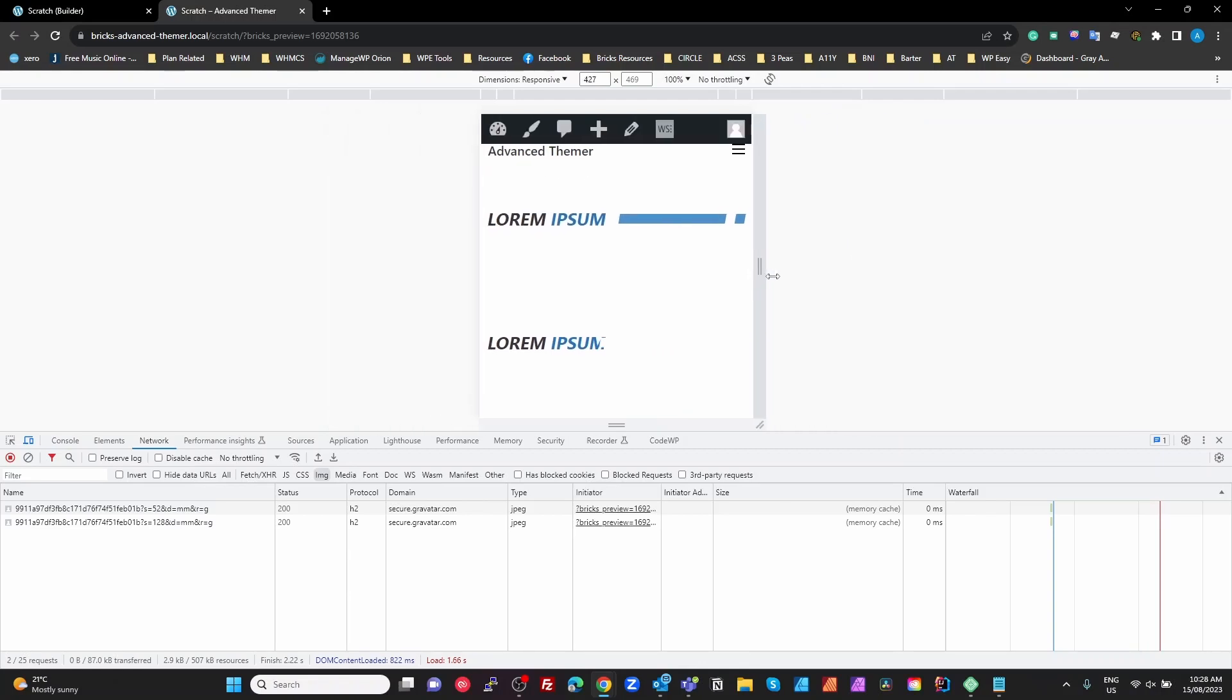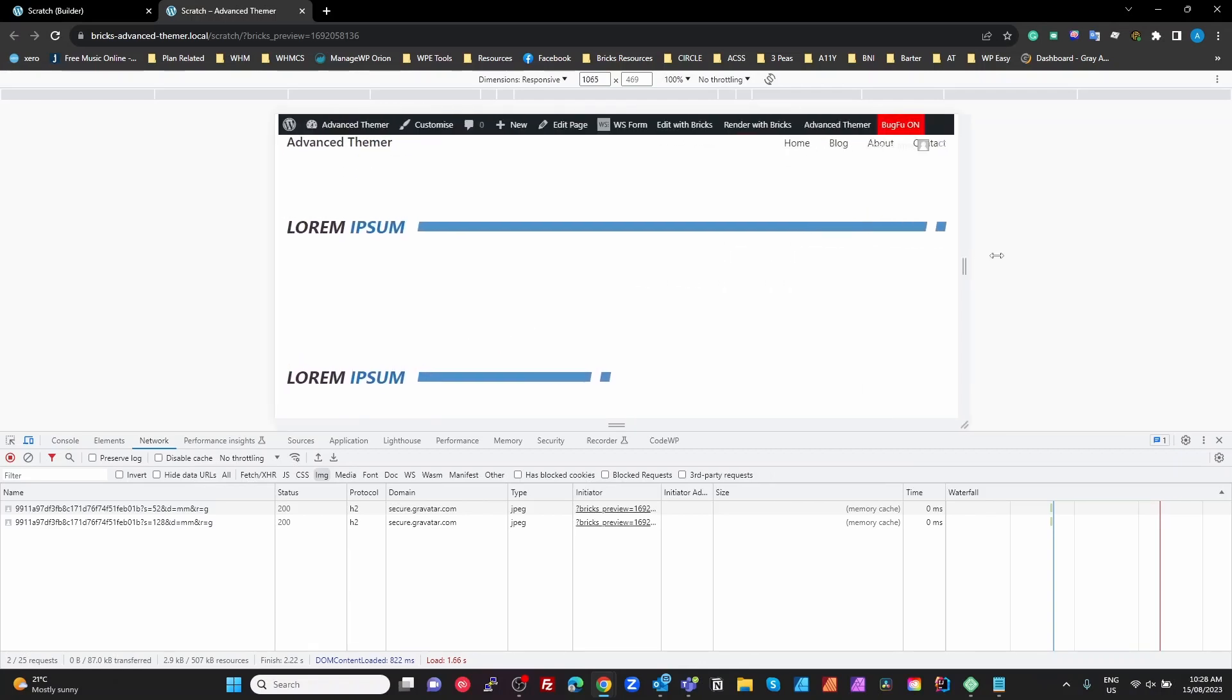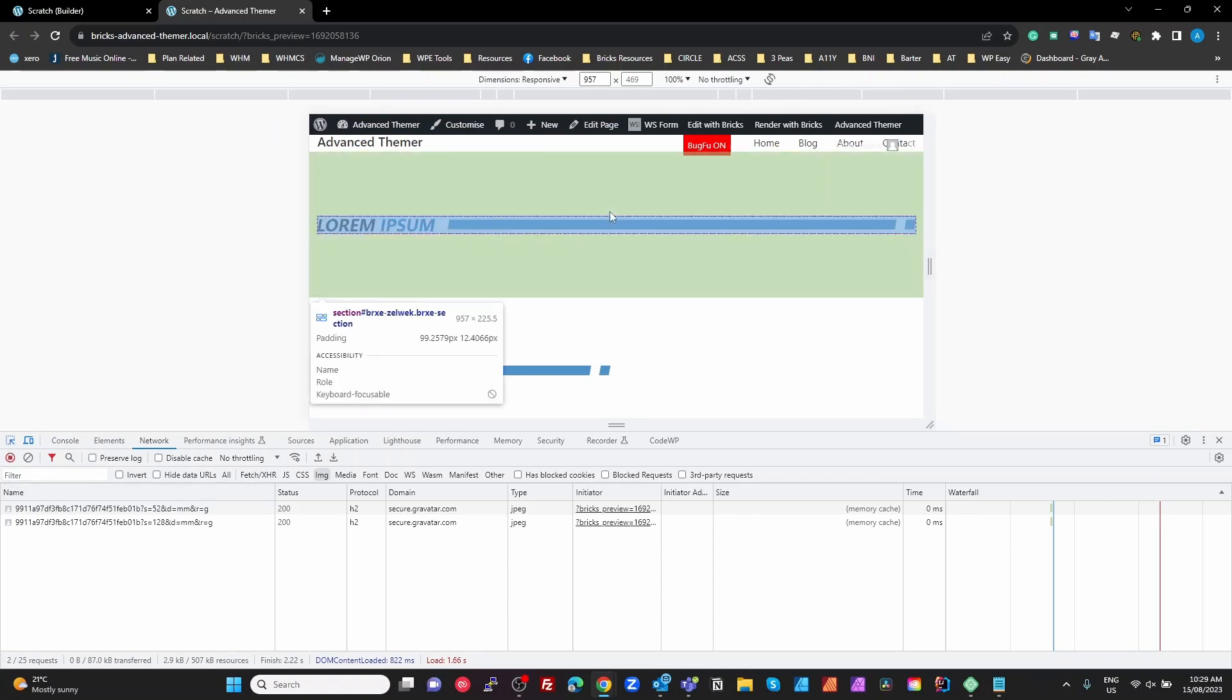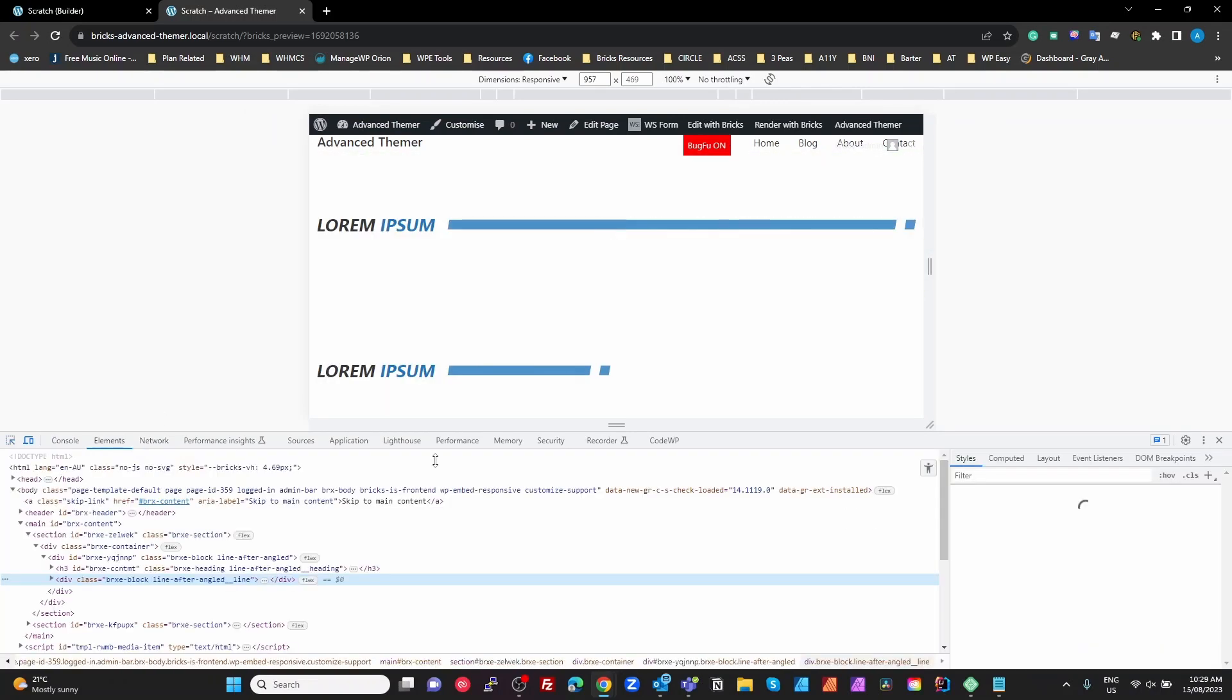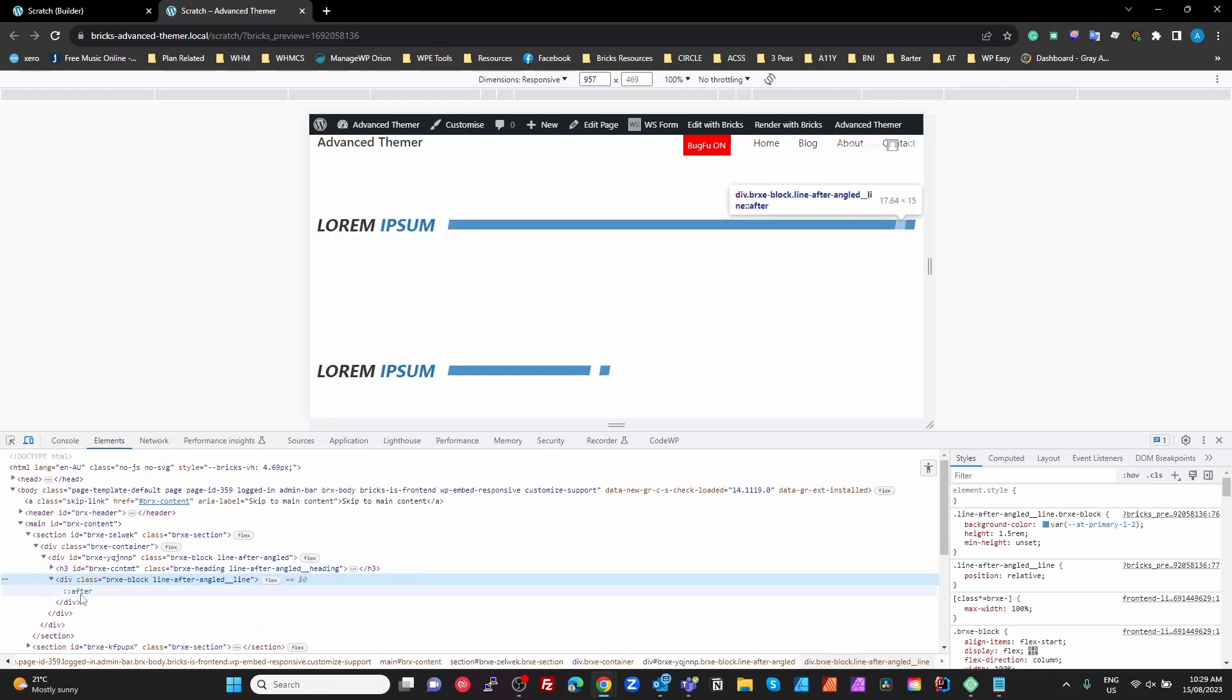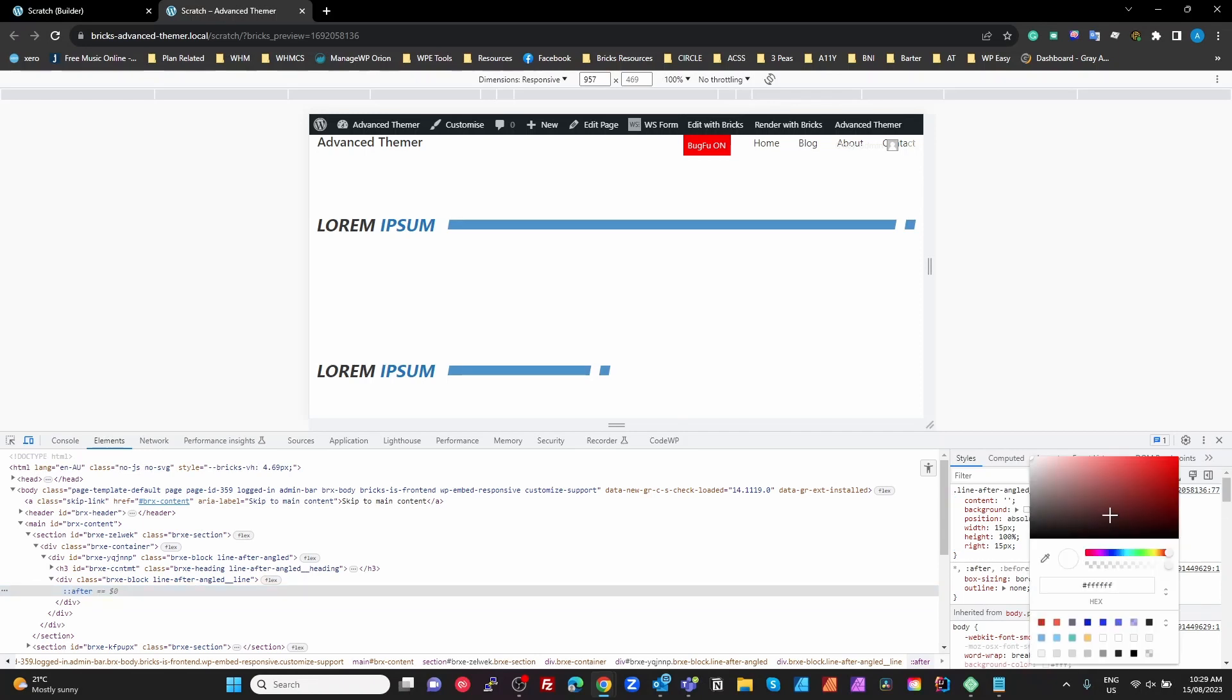And there we go, so it's responsive, works perfectly, and you've got a lot of control over it. And looking at the DOM, this box here is just a div with our line and after pseudo element for the line there.